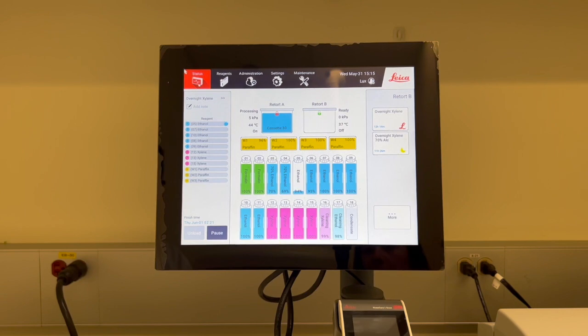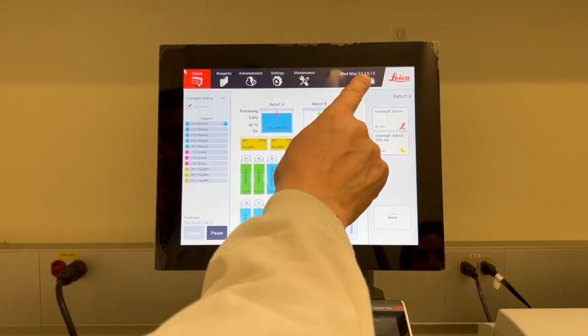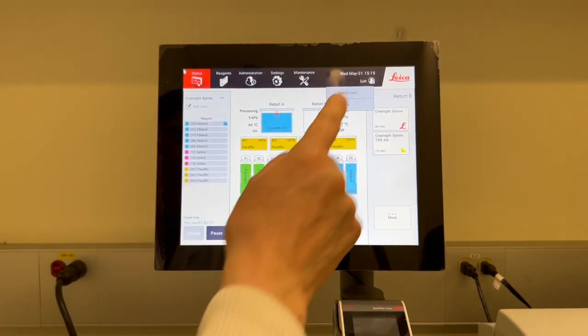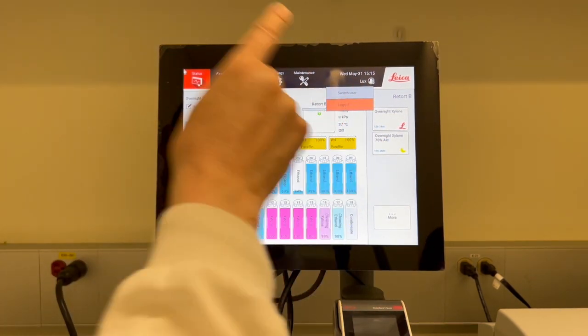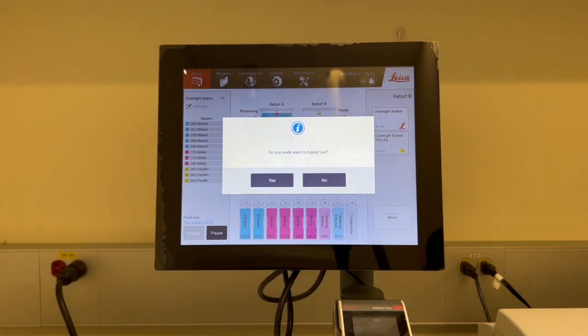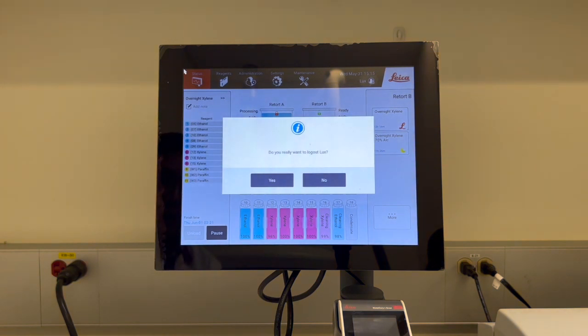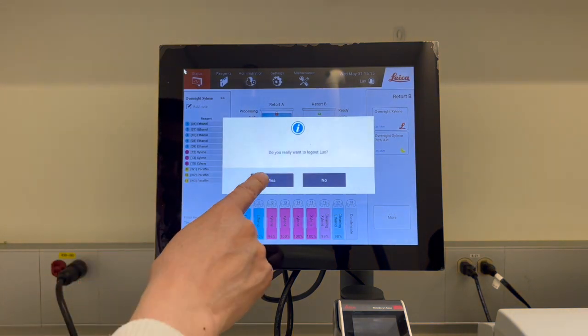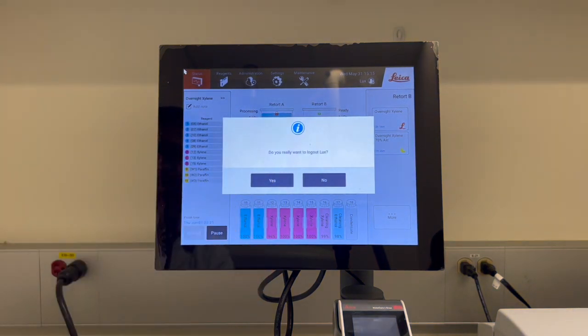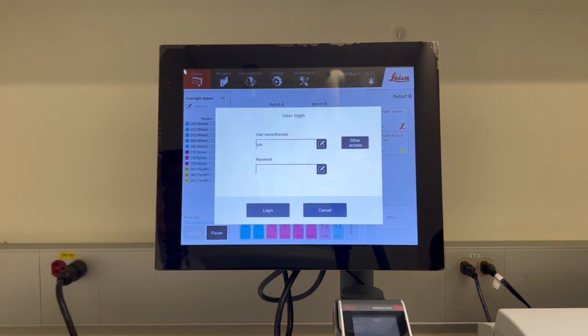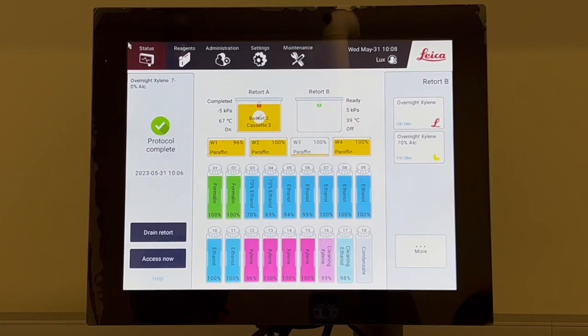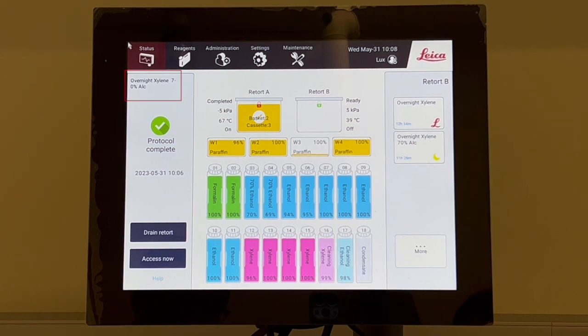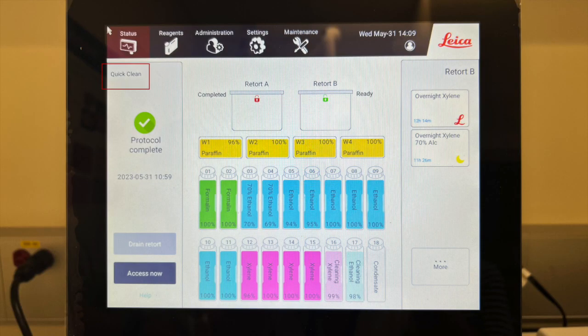Once you are finished, press this icon to log out, or the process will automatically log you out in 15 minutes if no one touches the screen. Please remember, every time you must run two protocols on this new Pegasus processor. The first is your tissue processing protocol, and the second is the clean now protocol. That way, the processor will be ready for the next user.